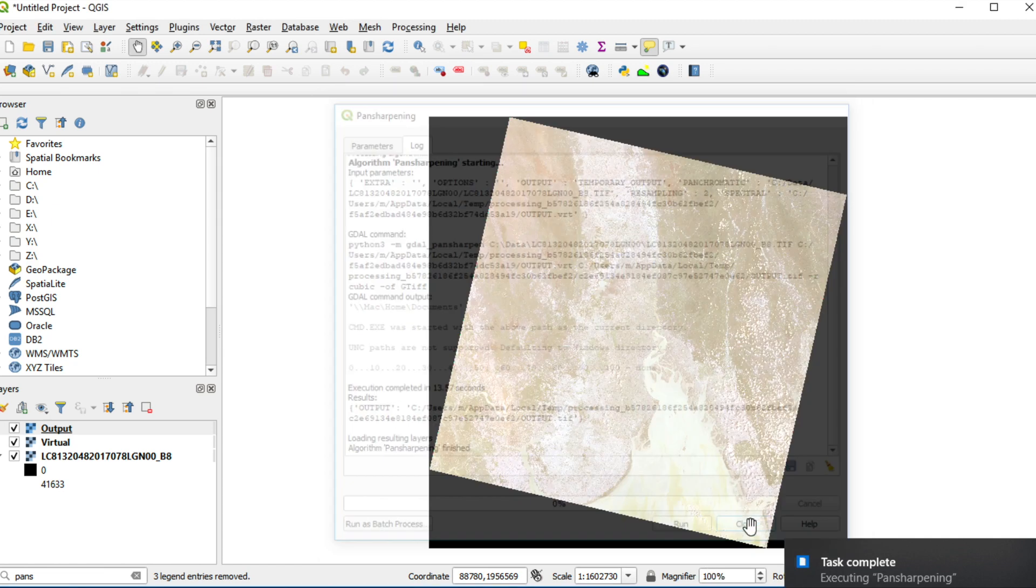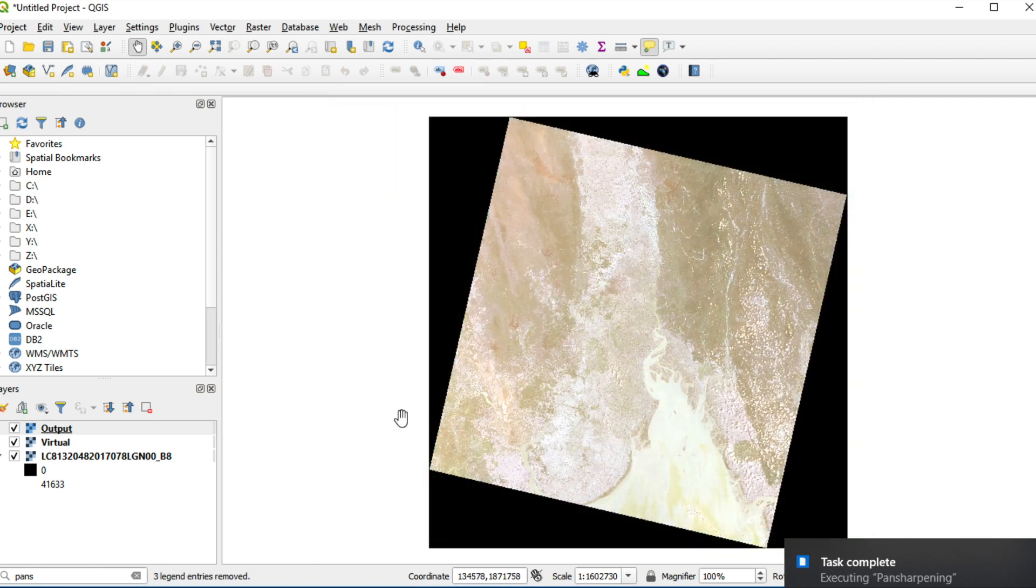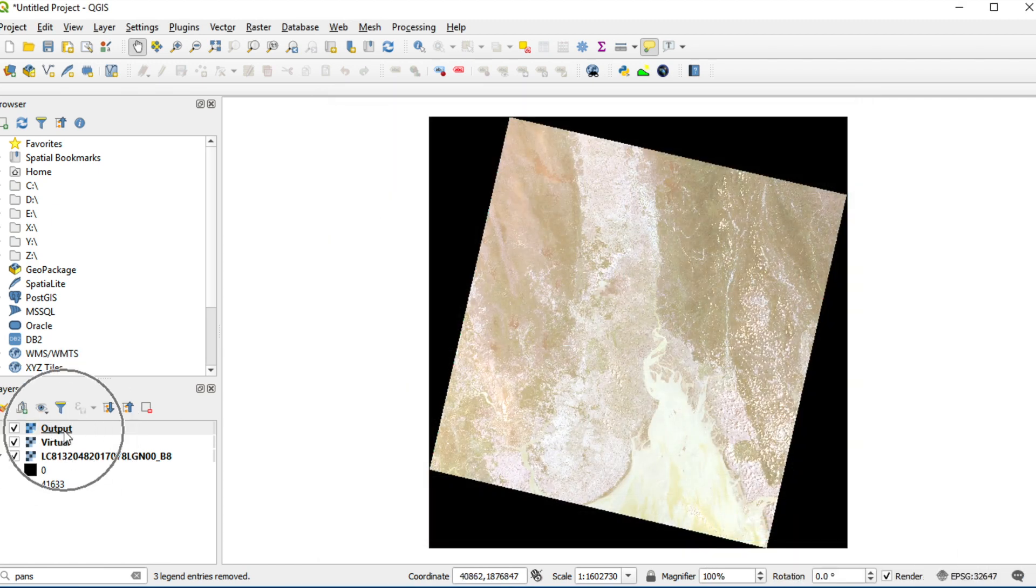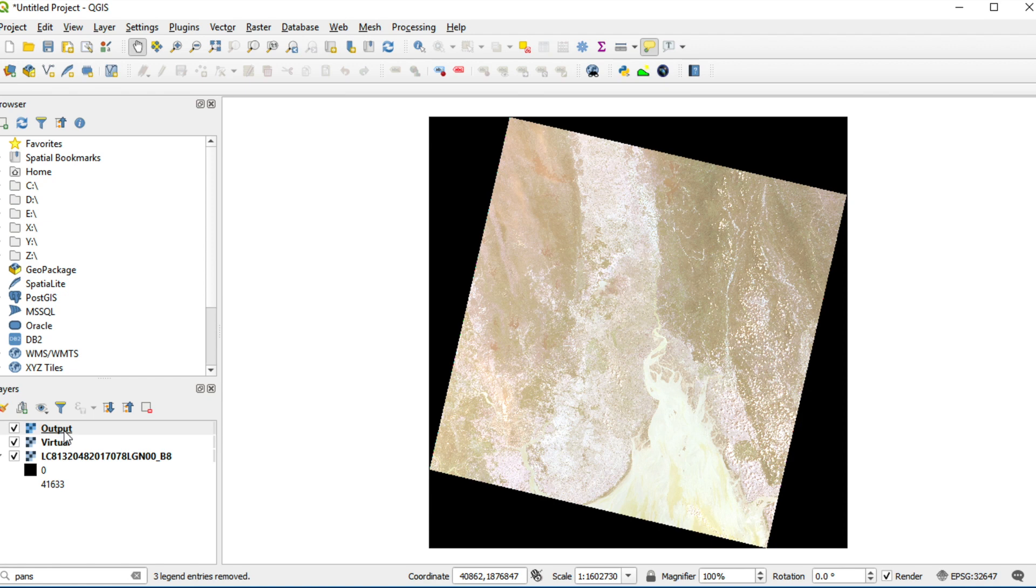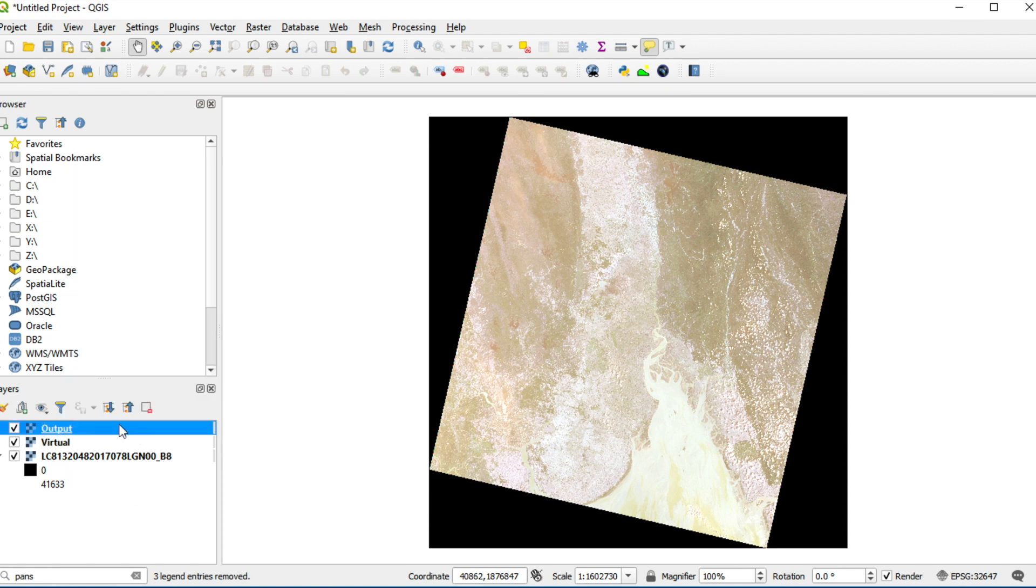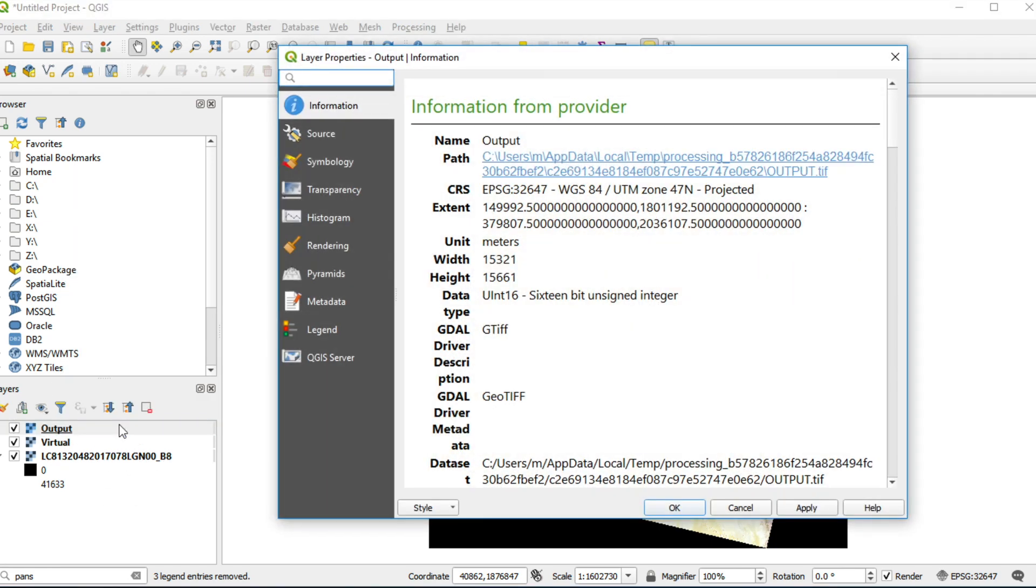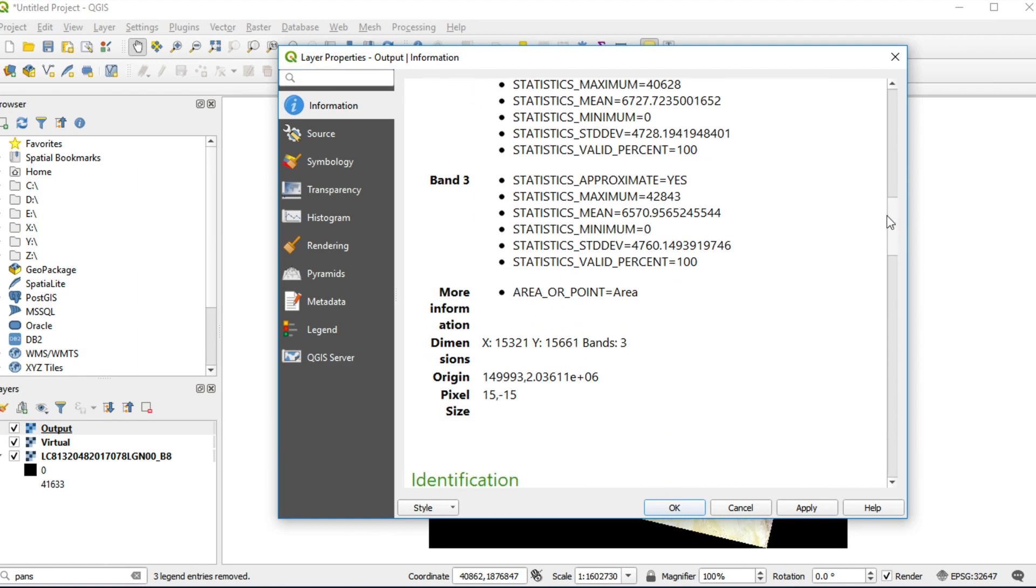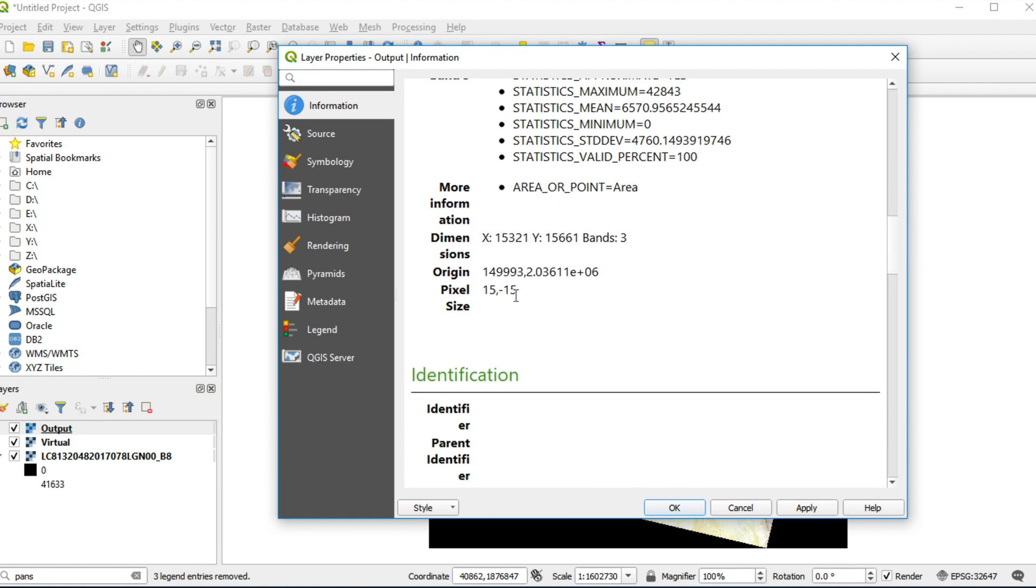Now, you will get a new layer named output. Right-click and click on Properties. You will get a color image. And it has Pixel Size 15x15m.